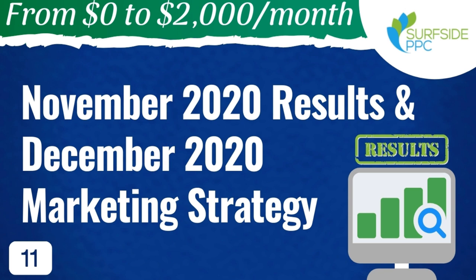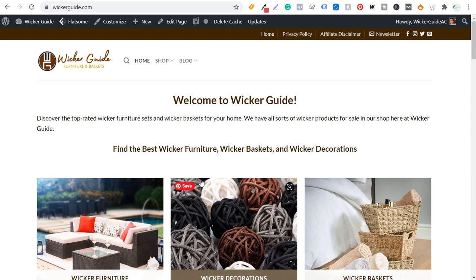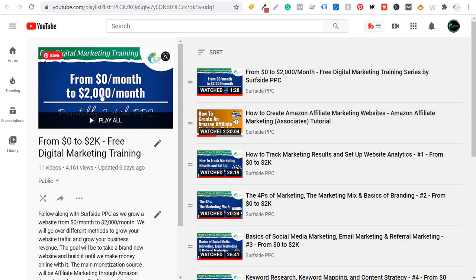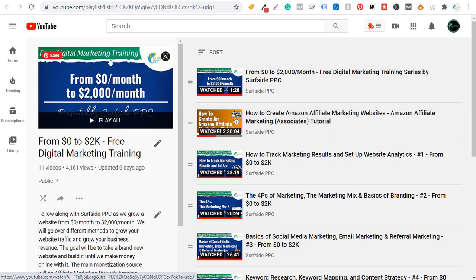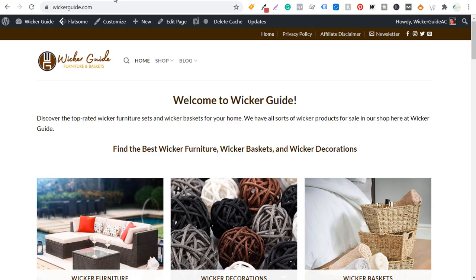If you want to watch all of my videos in this series, you can find them directly on YouTube on my From Zero to 2K free digital marketing training playlist. We started with how to create Amazon affiliate marketing websites and that's where I created my website wickerguide.com.